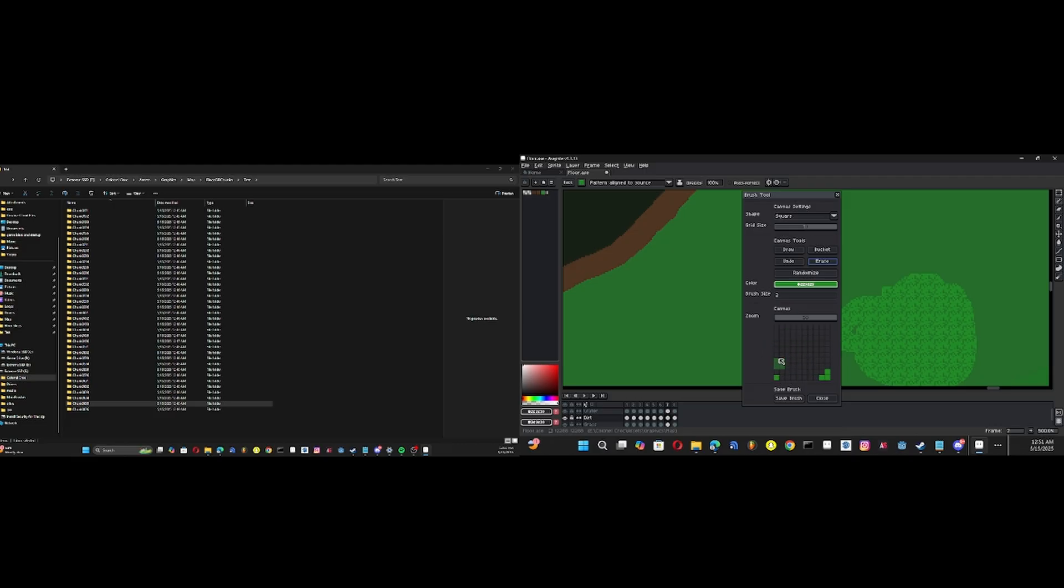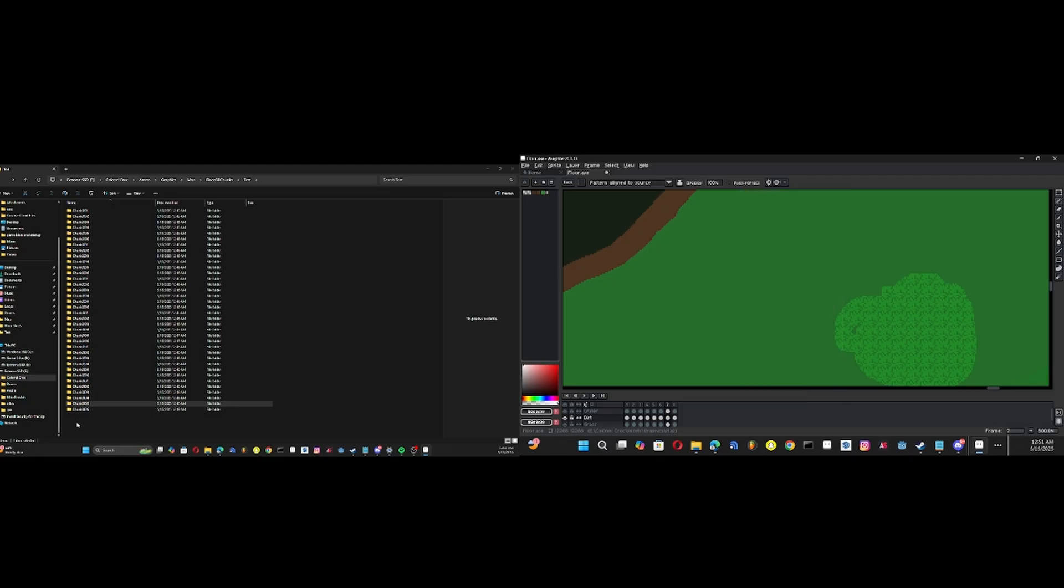But yeah, I'm trying to get that worked around. Yeah, that's the video.